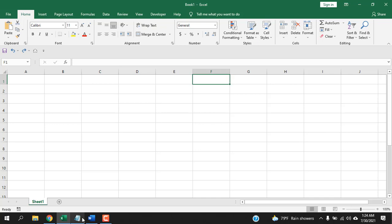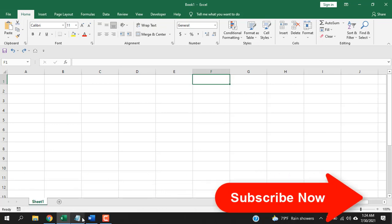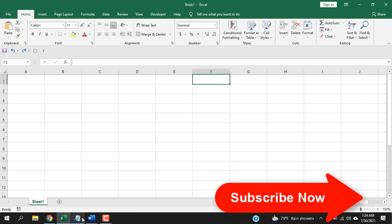In short, I'm going to talk about everything you can do with checkboxes in Microsoft Excel. Before starting, I want you to take a moment and please subscribe to the channel — it means a lot to me. So let's get started.